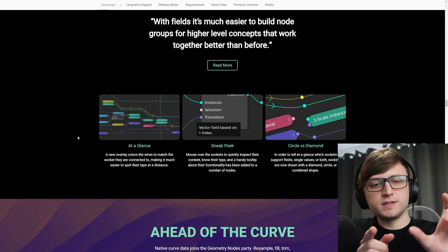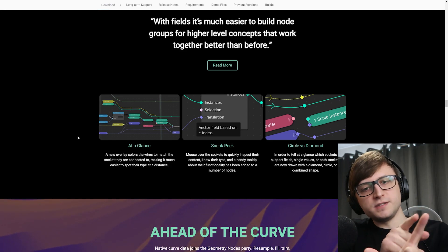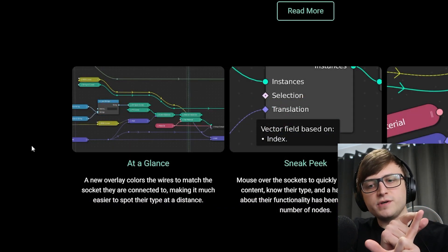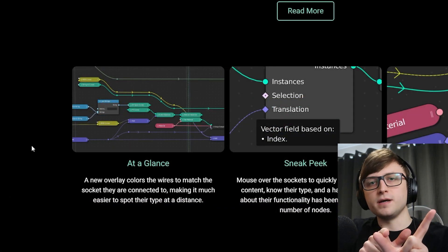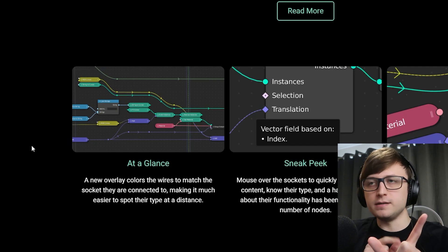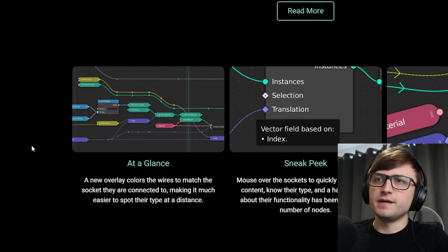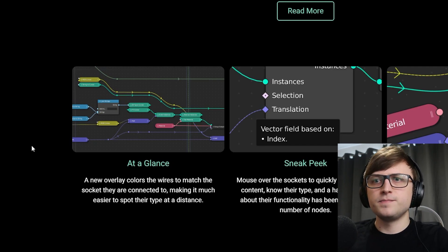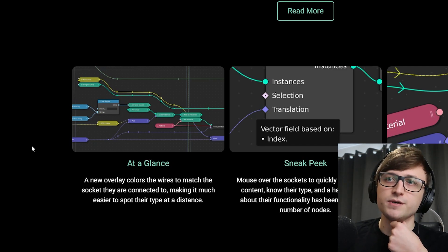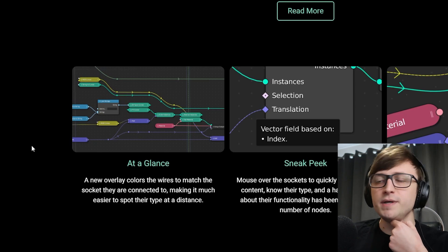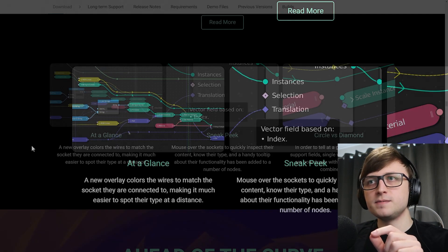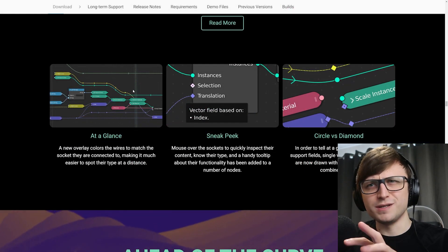So you can see that here at a glance, a new overlay colors the wires to match the socket they're connected to, making it easier to spot their type at a distance. And it also just looks really pretty. Also mouse over the sockets to quickly inspect their content, know their type, and a handy tooltip about their functionality has been added to a number of nodes.